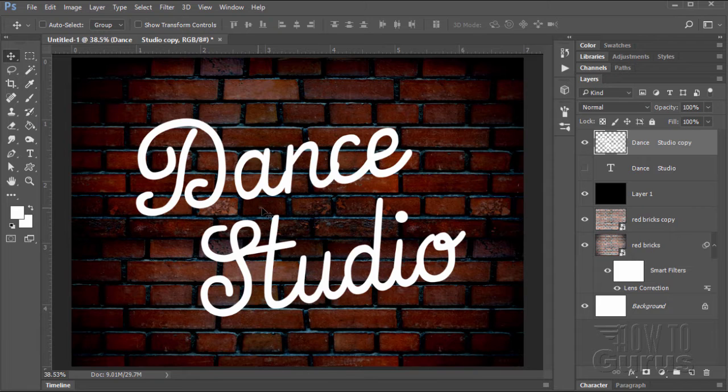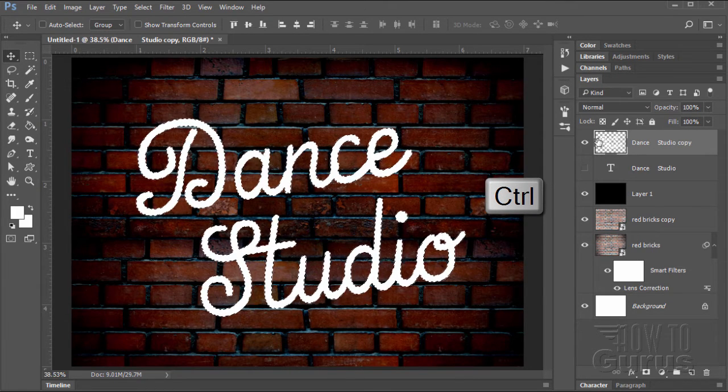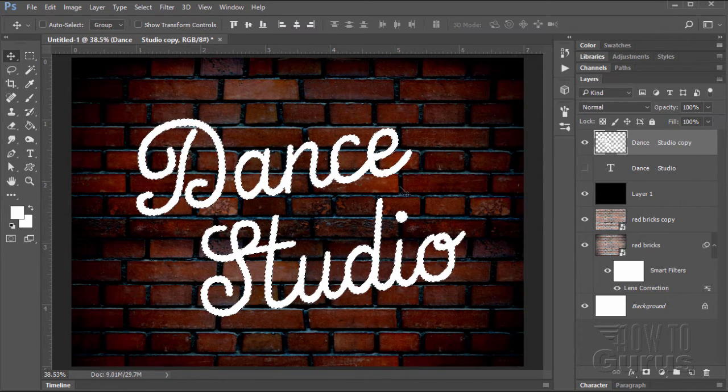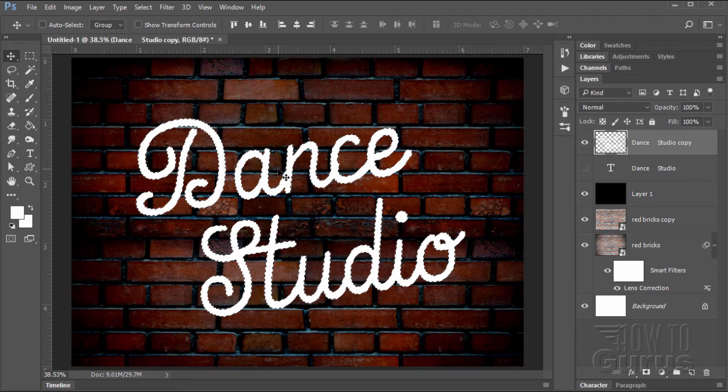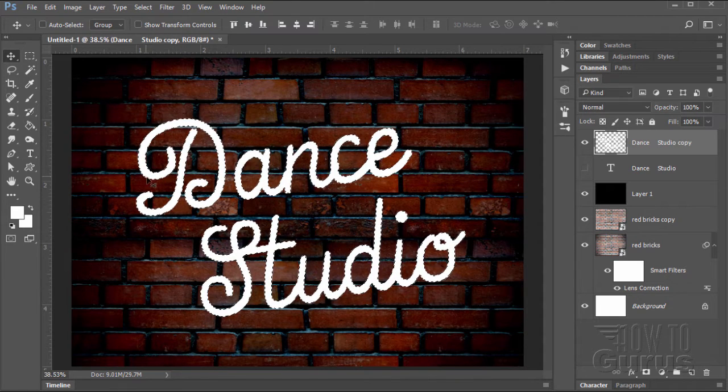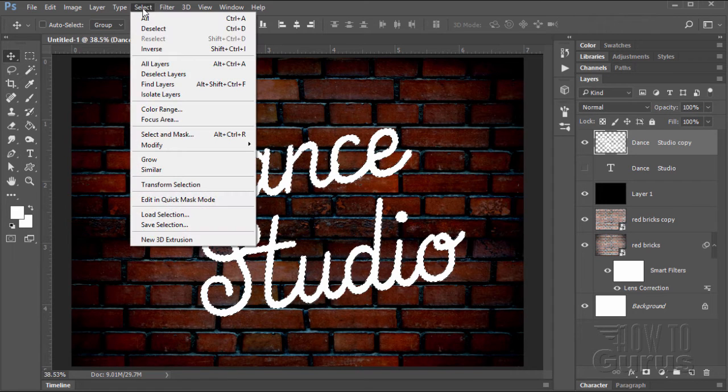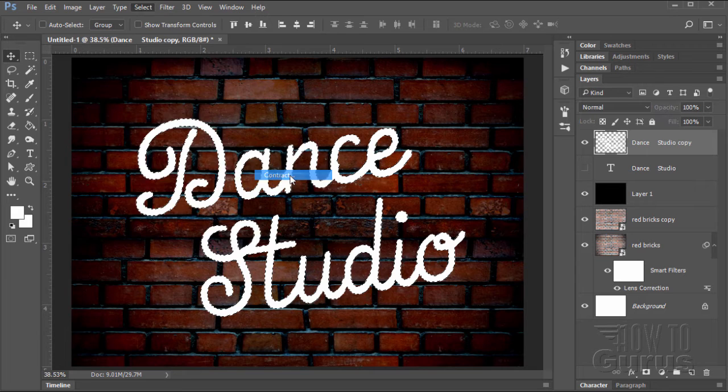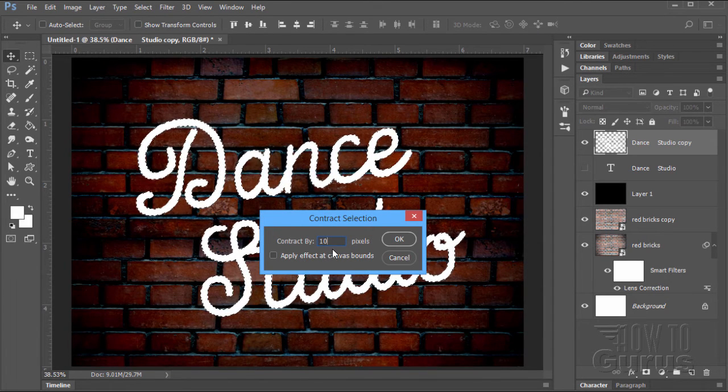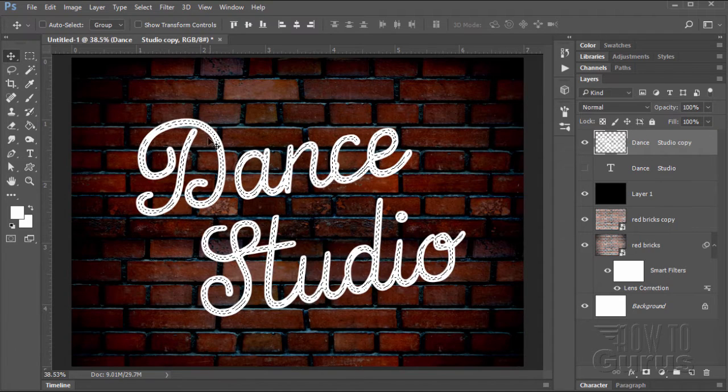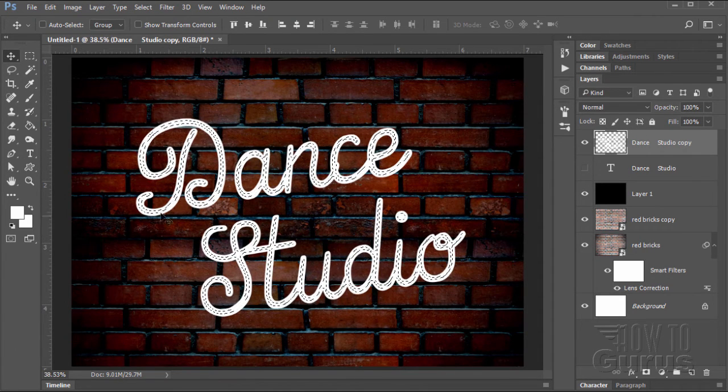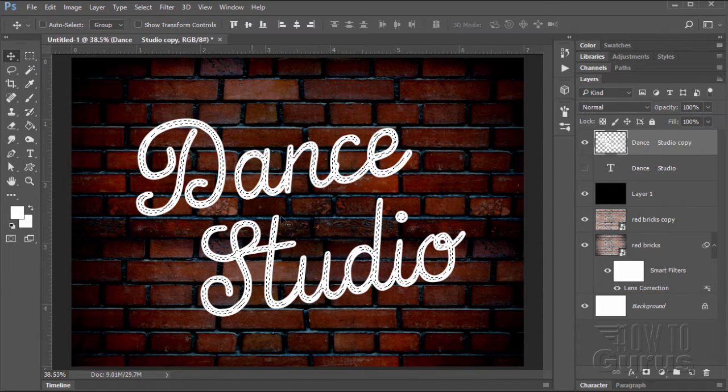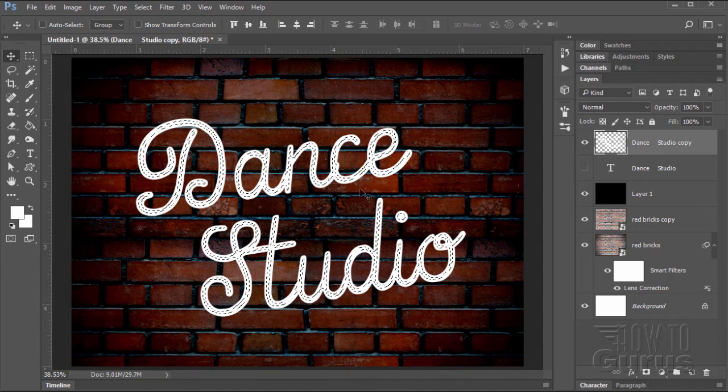We have our rasterized layer all set to go. Let's now select just the text. Hold the control key down or command on the Mac, click on the thumbnail for the layer, and that selects the contents of the thumbnail, which in this case is the type. We're now going to modify this and shrink this down so it's a lot smaller. Go up here to select, come down to modify, and contract. And I have mine set to contract by 10 pixels, choose OK. And it just squeezes it in like that. So just the middle section is now selected.